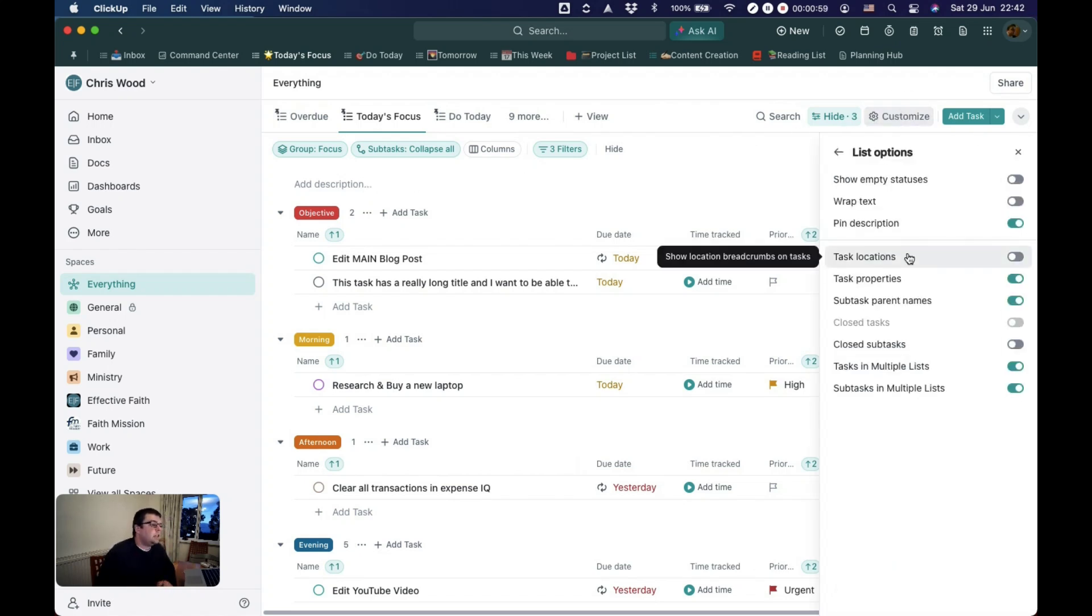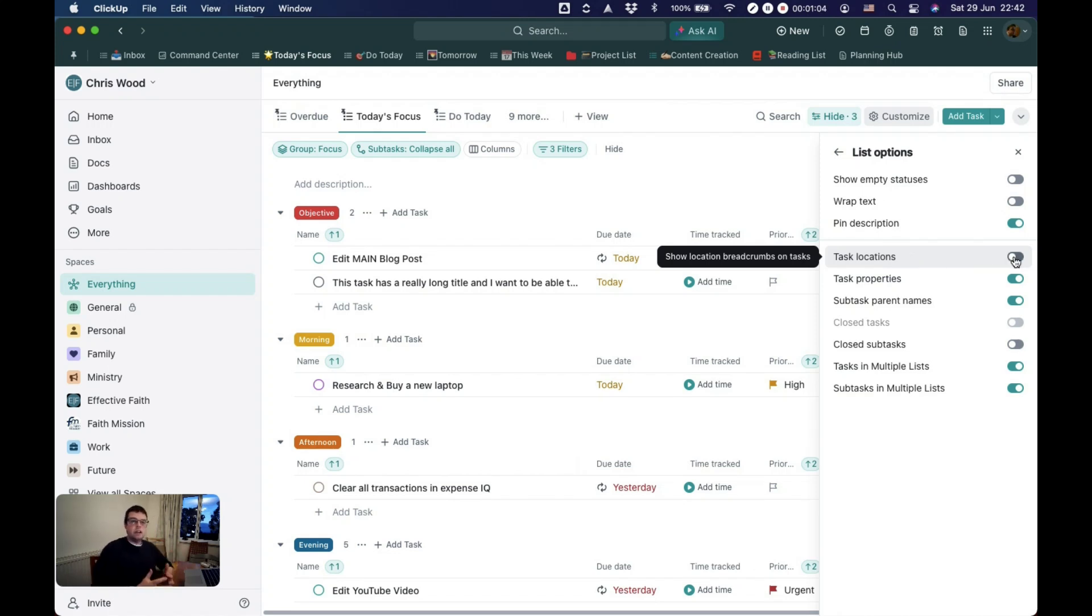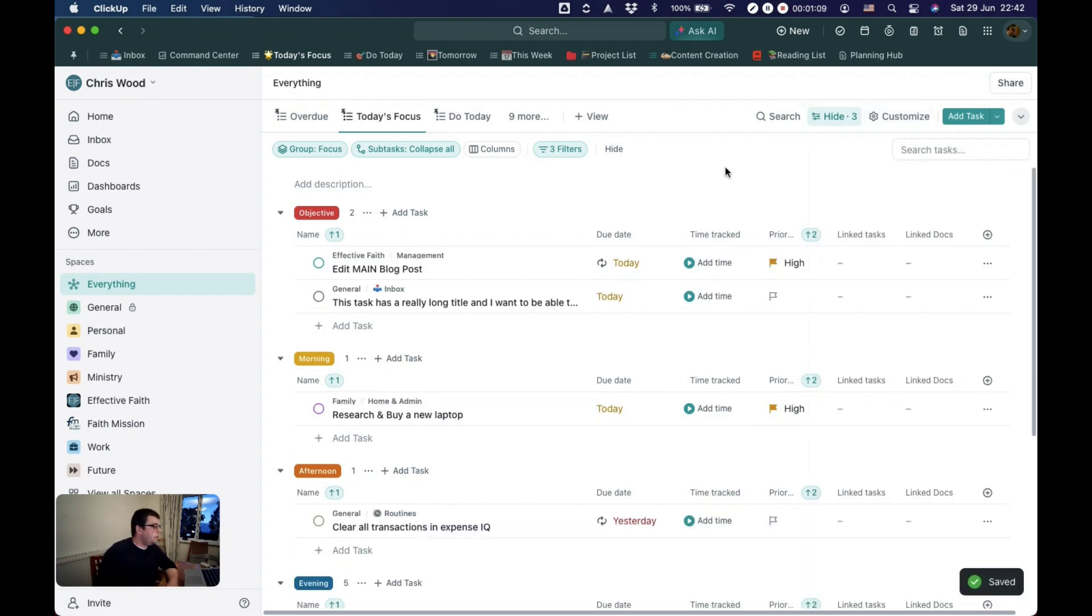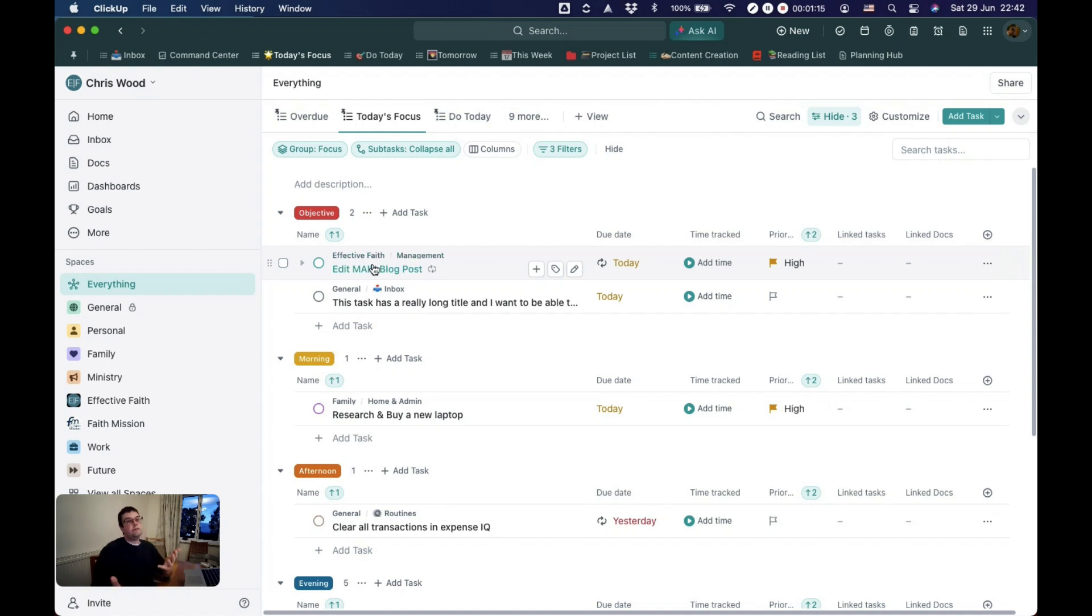See task locations, that's really helpful in an everything view. It can leave it feeling a bit cluttered so I tend not to use it that much but if you put it on what you'll end up with is a little breadcrumb of showing you where the task is sitting within ClickUp.